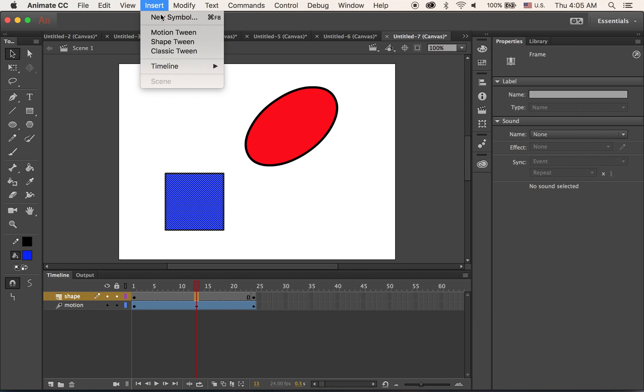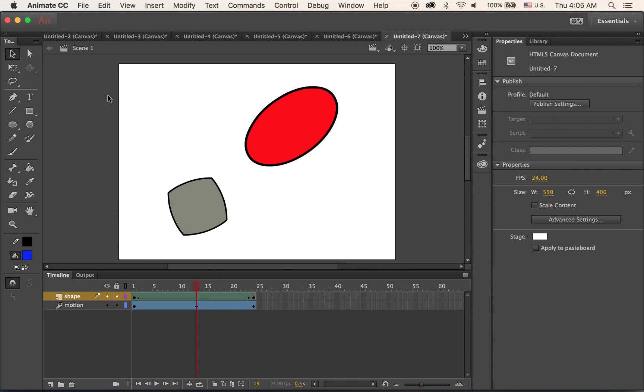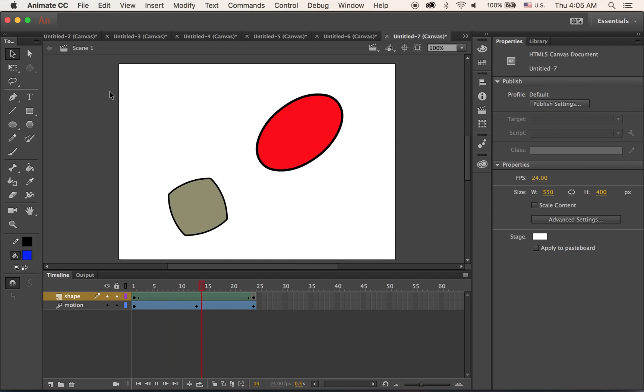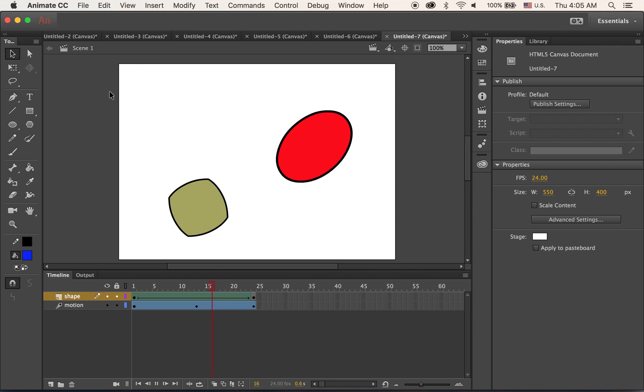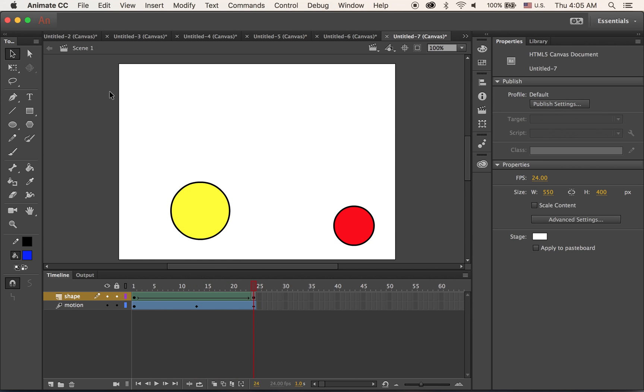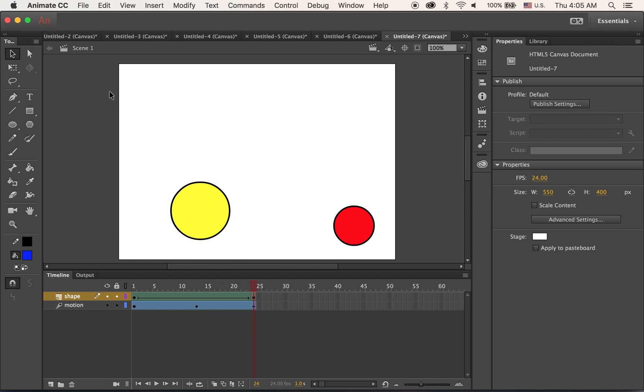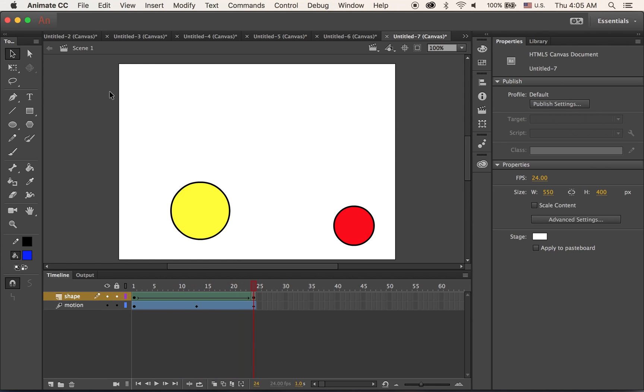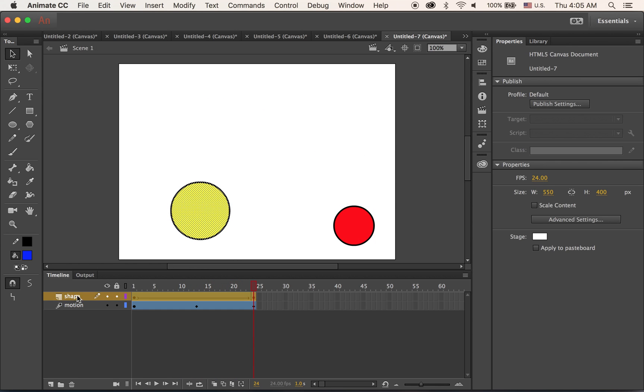So shape tweening transforms the shape and also blends the color as well. Okay, so this is a motion tween and shape tween.